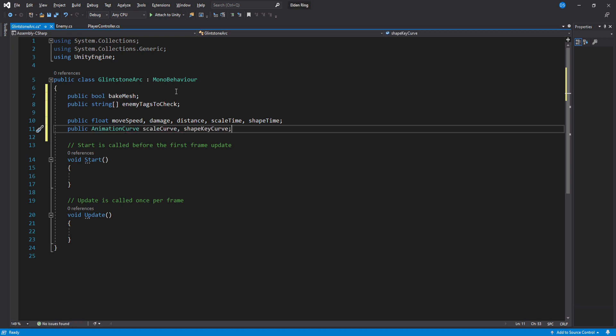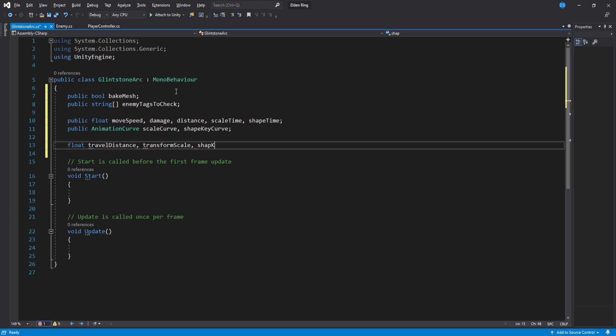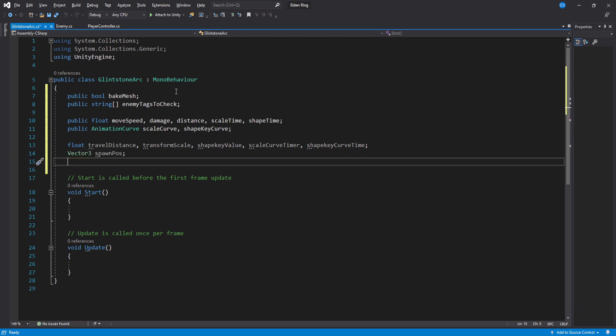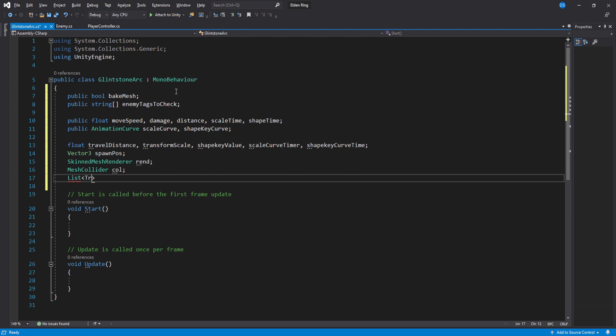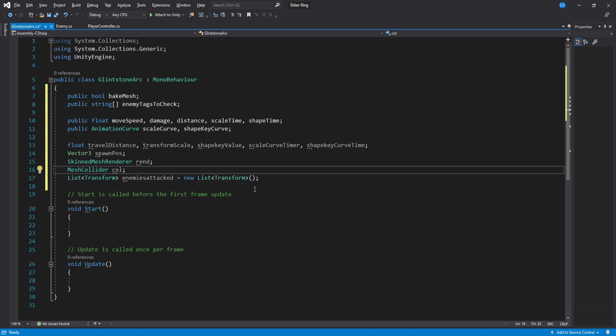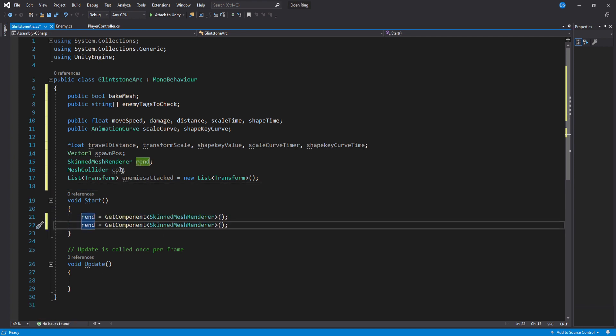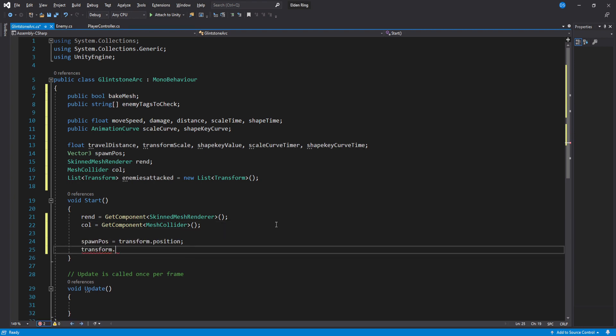We also need a few more floats that will change inside our code. Travel distance to calculate how far we've gone. Transform scale, shape key value and 2 timers to control the animation curves. A vector 3 to store our spawn position, the renderer, collider and a list to store all the enemies we have already hit to avoid hitting an enemy more than once. Inside start we assign the renderer, collider and we also set the spawn position to be this transform current position and lastly set its scale to 0 so that we can increase it over time later.